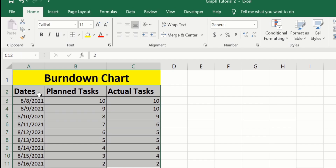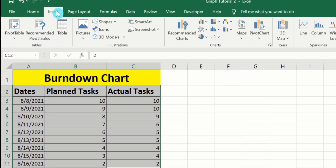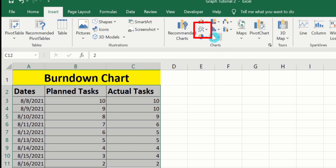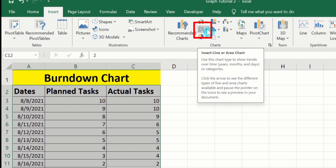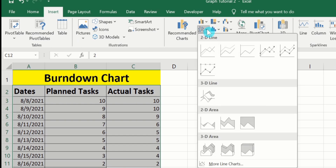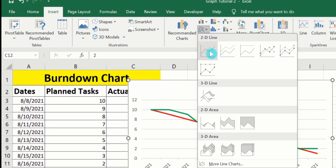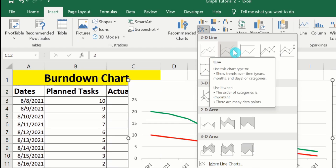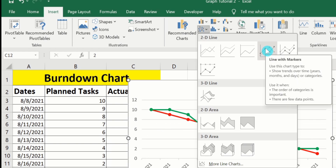After selecting this data, go to the Insert tab. Here you will find the Charts group. In the Charts group, you will find the option of Insert Line or Area Charts. You have two options: you can create a line graph with markers or without markers. I will select line graph with markers.